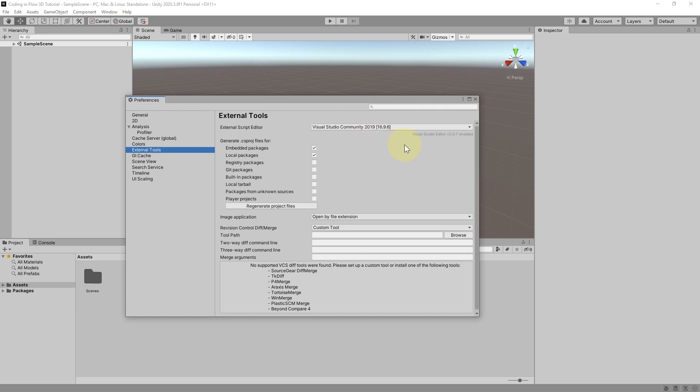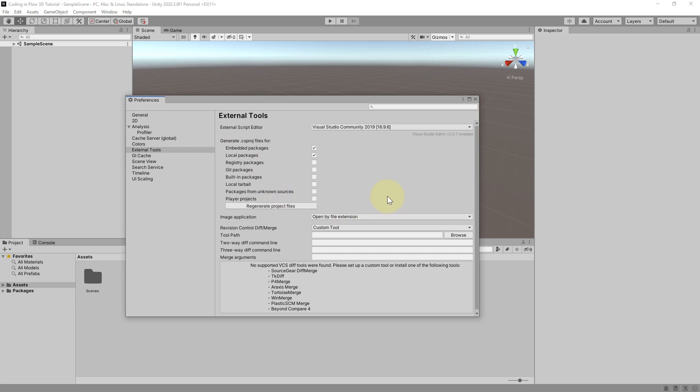Maybe when you watch this in the future it's a newer version. Just select whatever is written here. And then you check these two boxes. Generate project files for embedded packages and local packages. And then you click on regenerate project files.